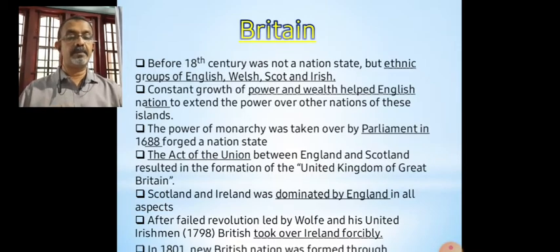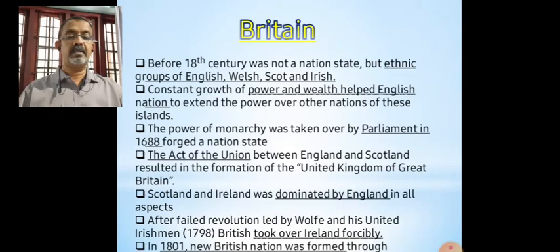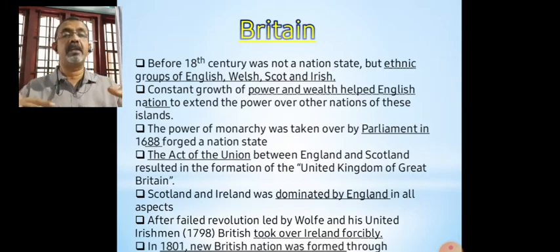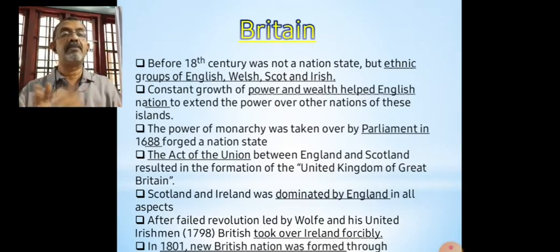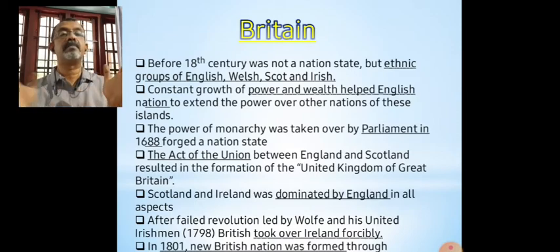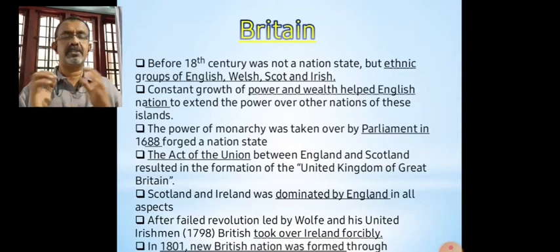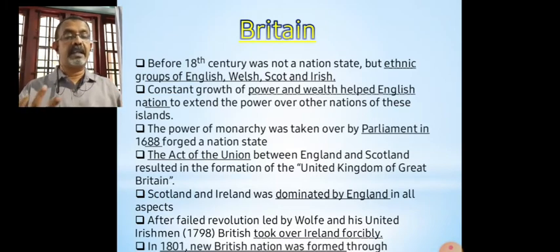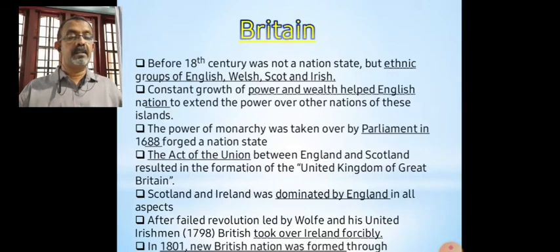In 1801, a British nation was formed — Britain was formed in 1801. It dominated every aspect of British culture and British language. Britain is dominated by the British system, the English way. England was the dominant partner and all others were just helpless partners. Only resistance came from the Irish people, but Ireland was forcefully joined with the union after the failed revolution of 1798. In 1801, a new British nation was formed, and the symbols of Britain — the flag, national anthem, and English language — were actively promoted. Other nations were subordinate partners in the union.